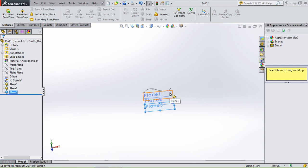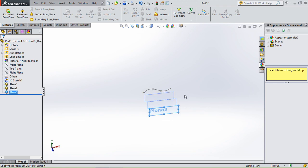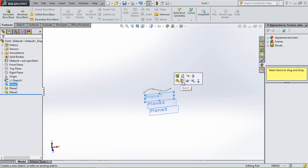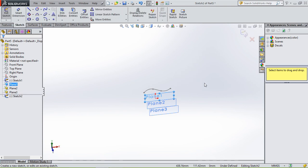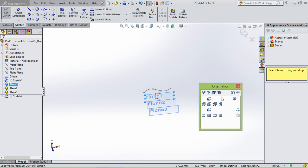We're gonna connect all the guide curves with a surface. So the first plane we're gonna sketch on now is the first plane. By hitting the spacebar you can go to normal to.